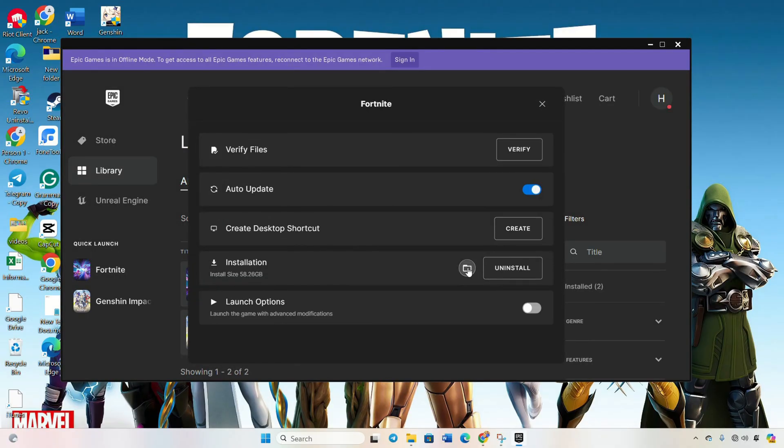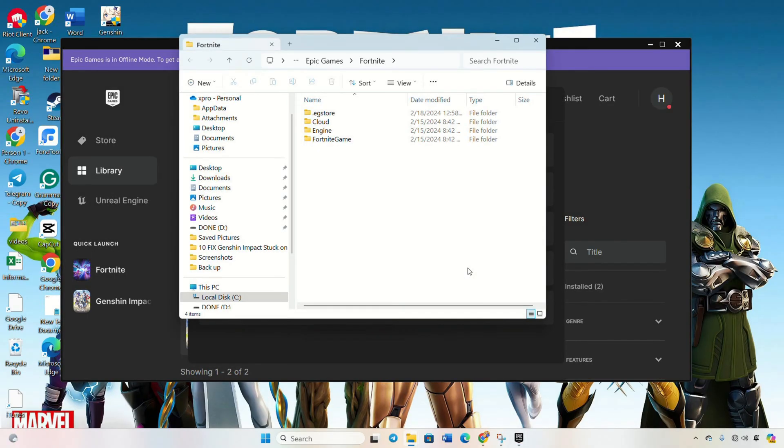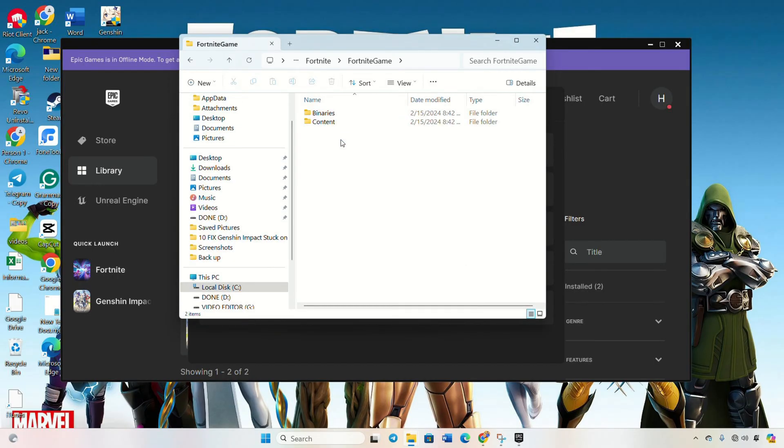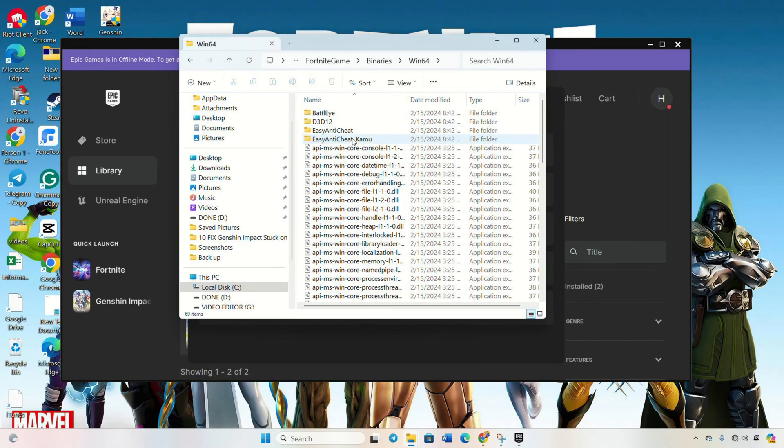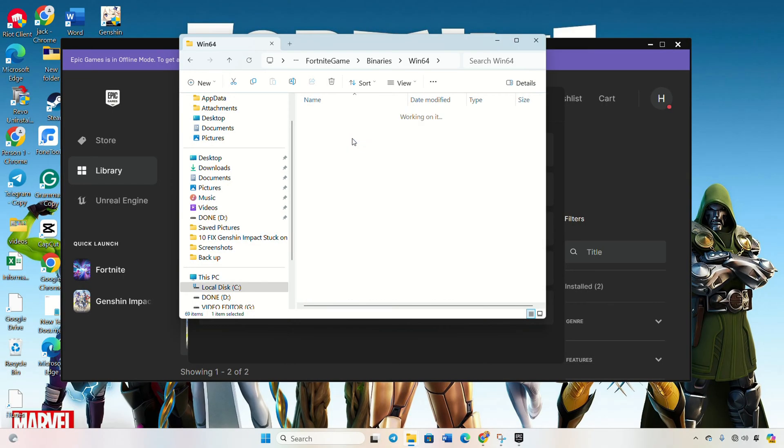Click on the folder icon to open File Explorer. Next, go to the Fortnite game folder, then open up the binaries folder and then go to the Win64 folder. Next, open the Easy Anti-Cheat folder.